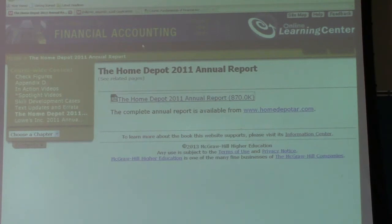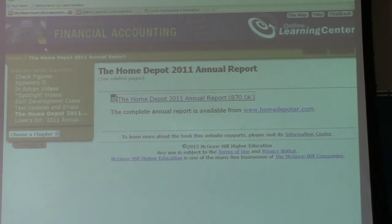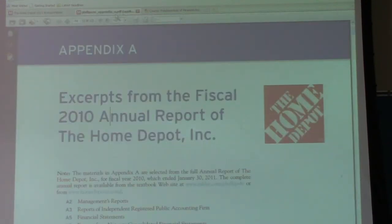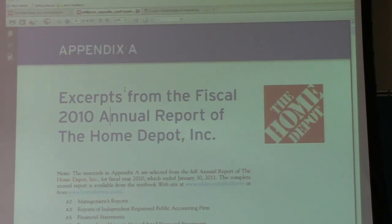In order to find the financial statements online, just go to the student edition right here — you can see where I'm moving my cursor. This is the student edition of the book website; it's free and it's just a student edition. When you get there, if you click on Home Depot 2011 — you also have Lowe's financial statements down here — that will take you to this PDF file. If you hold down Control and click on it, it'll open in a new tab, and we're brought to what essentially is Appendix A, which shows the financial statements of Home Depot.